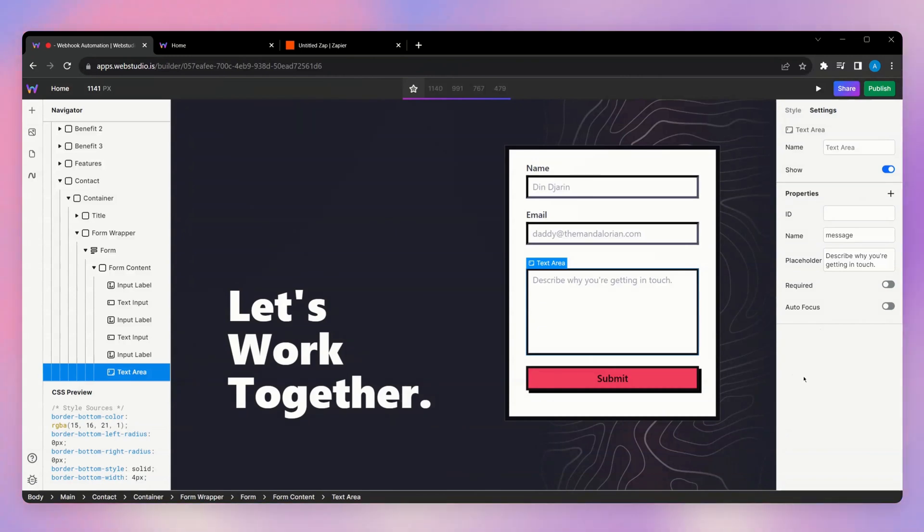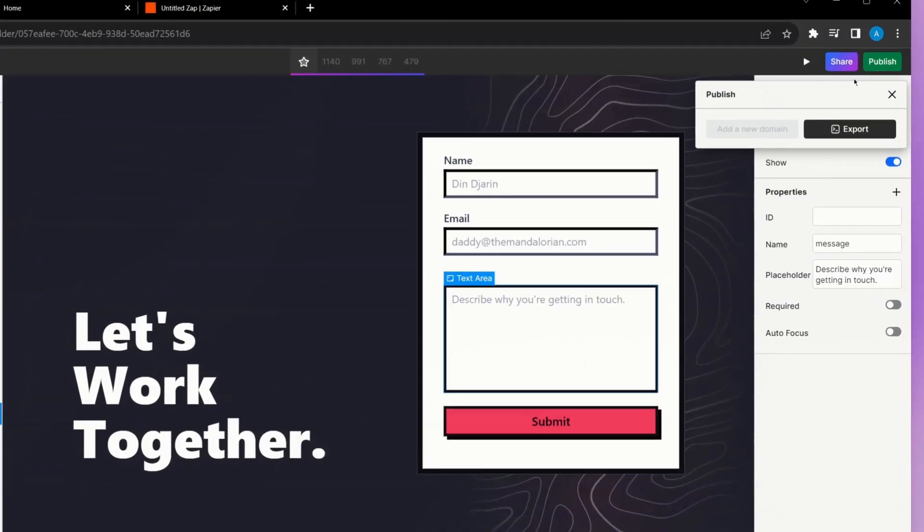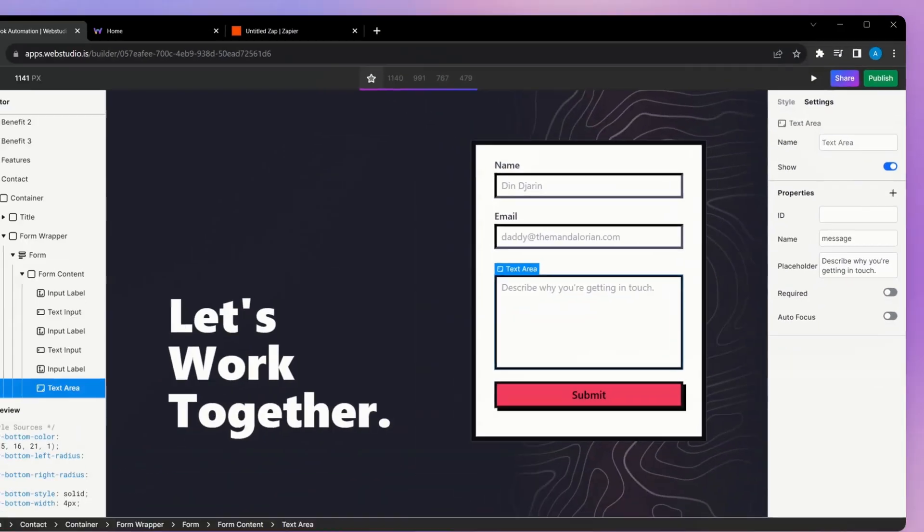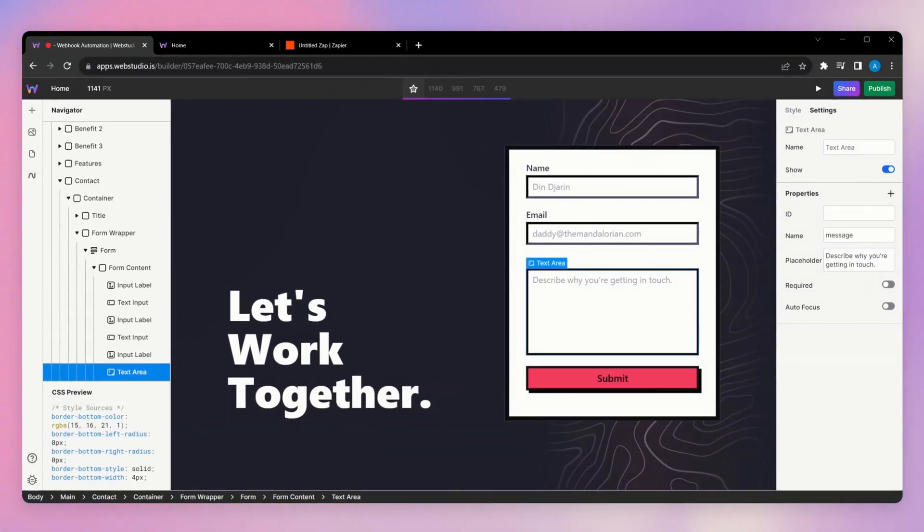Once you've added your action, as well as populated your different fields, you can go ahead and publish your Web Studio site. And once published, we can then test this integration on Zapier.